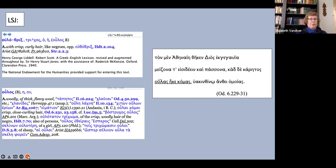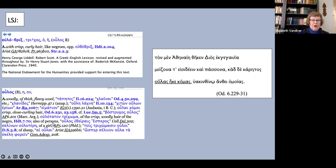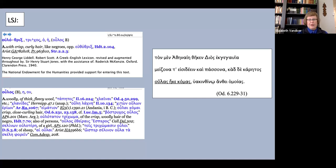What do the lexica say about ulothriks? It's a rare word. Powell says just curly-haired. LSJ says with crisp curly hair like Negros. Under the related ulos, LSJ has the interesting entry ulai comai, crisp close-curling hair, and they cite Odyssey 6.231. And guess what? This is another scene where Athena beautifies Odysseus.